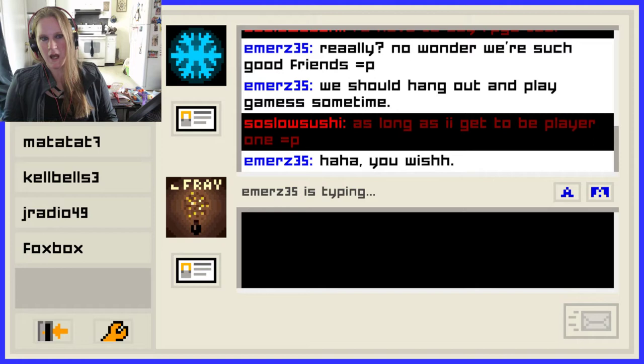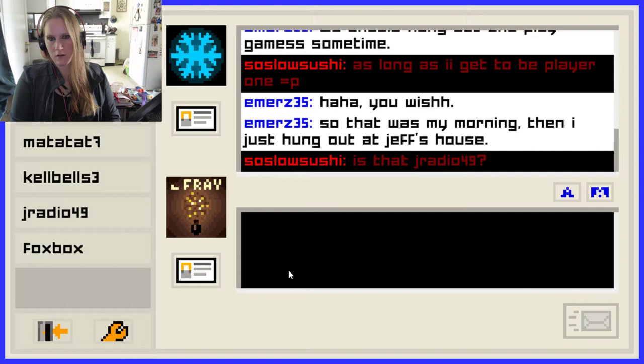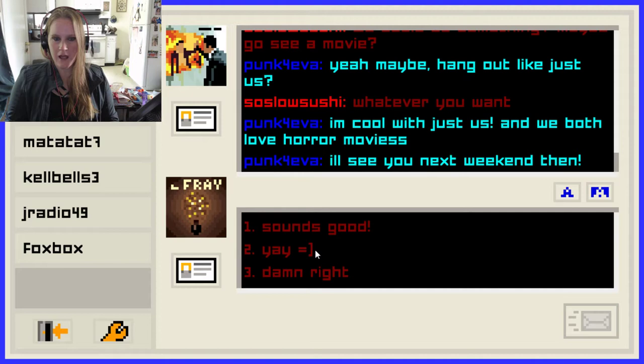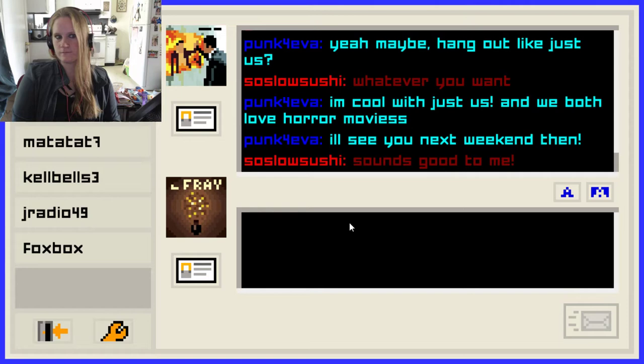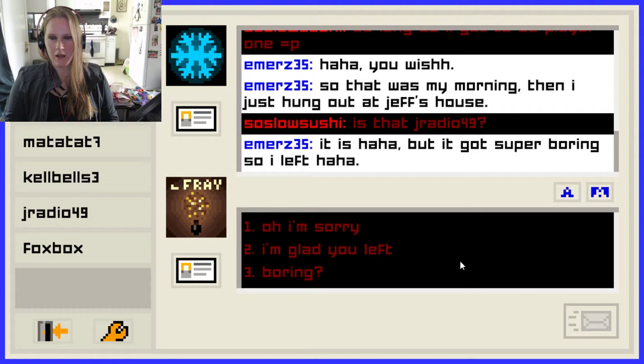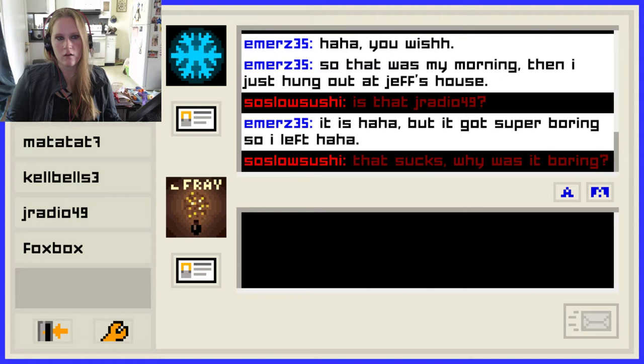'So that was my morning. Then I just hung out at Jeff's house.' Who is Jeff, Emily? Your boyfriend? Is that J Radio 49? I want to know if that is J Radio 49 and why is he on my friends list if I don't know who he is? 'I'll see you next weekend then.' Sounds good. 'Deuces.' Deuces. I watched a little bit of Jacksepticeye playing this and he didn't know what deuces was — I guess it must just be an American thing.